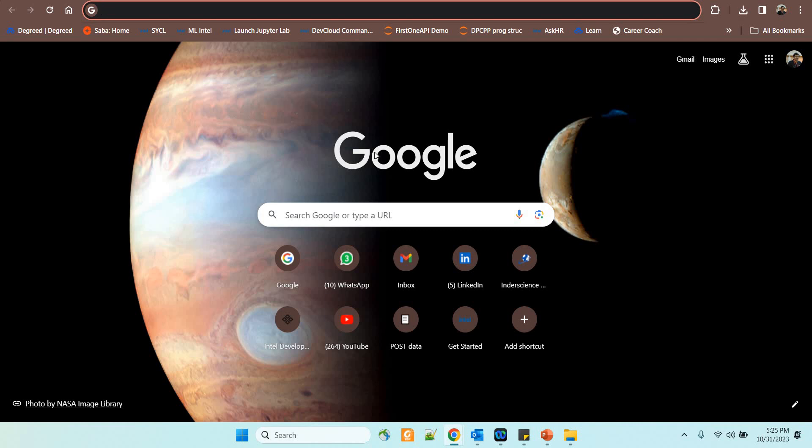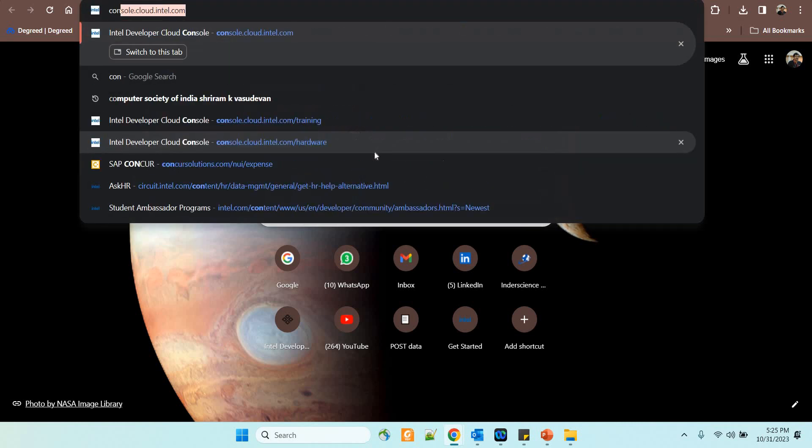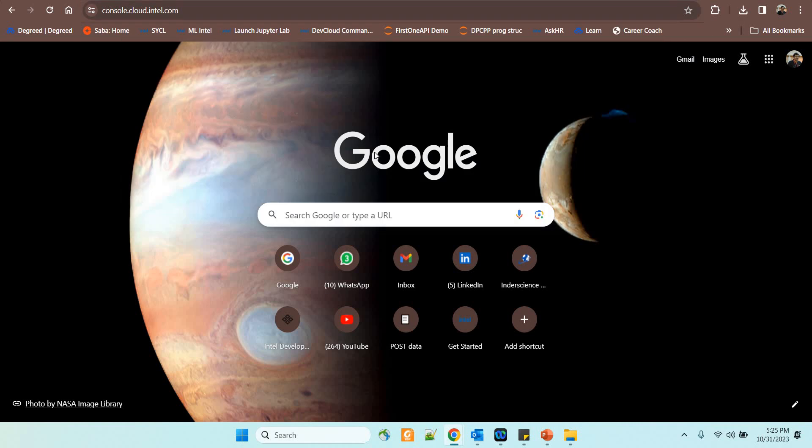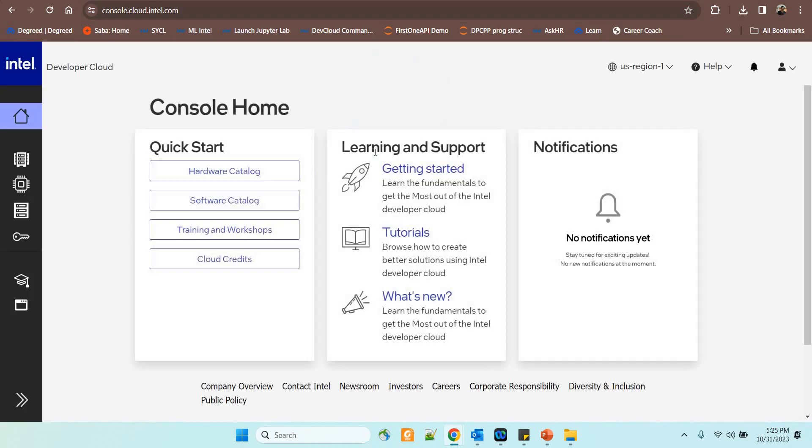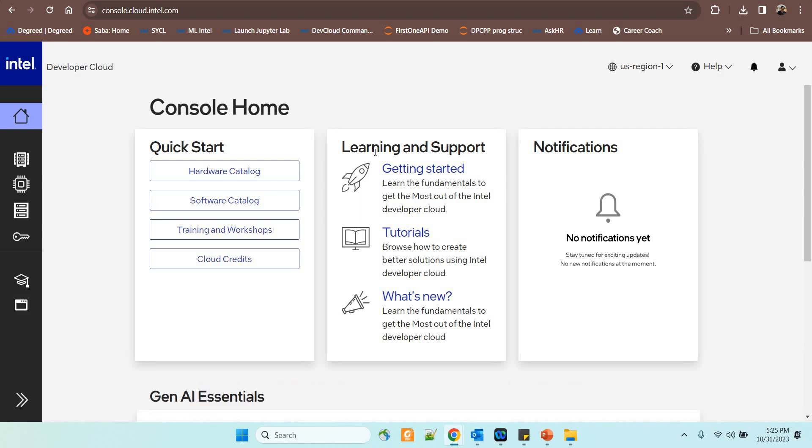Hello friends, welcome back. In this session, I'm going to show you something very interesting which has been added to the Intel Developer Cloud. You need to visit console.cloud.intel.com and after registration, you will get into this page.